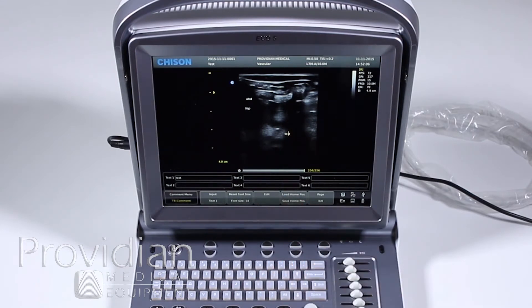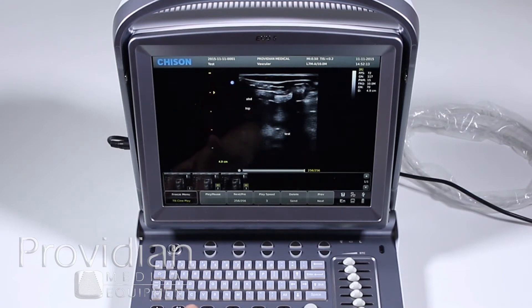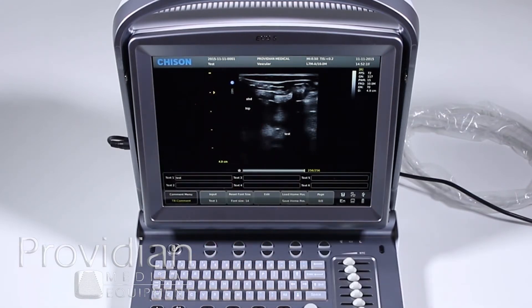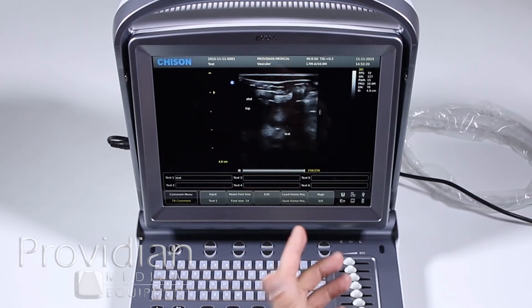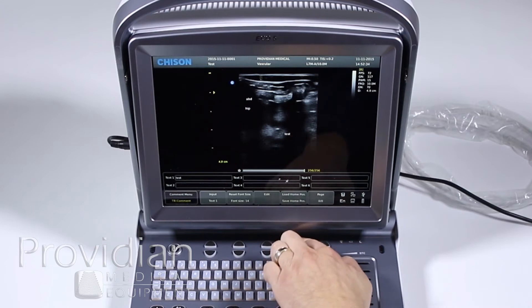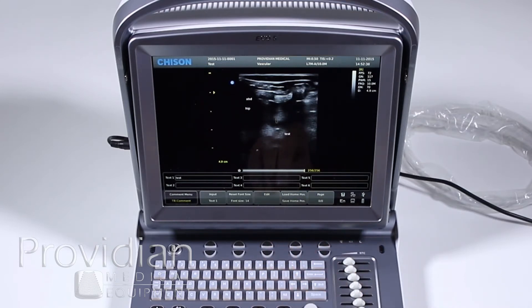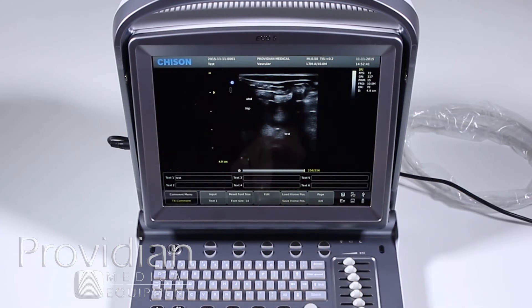The load home position and save home position options control where the annotation cursor appears by default. When I hit the annotation button, it's always going to appear in the same place. If I want it to appear in a different spot, I hit save home position and it'll save it right there. If I want to go back to the home position, I hit load. When I move the trackball, it'll appear right in that saved position. It doesn't move immediately when you hit load home position, but if you want to save that position, hit save, and then when you hit load it'll go to the spot you want.